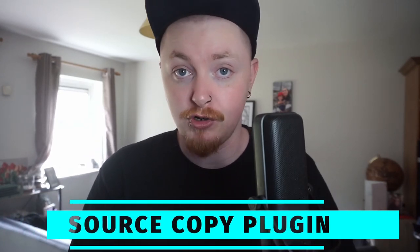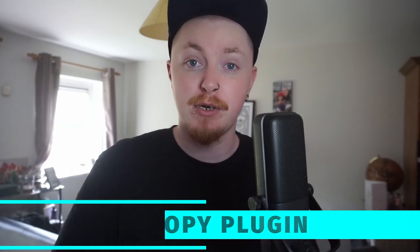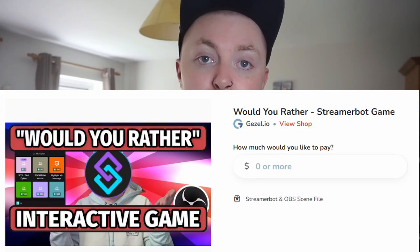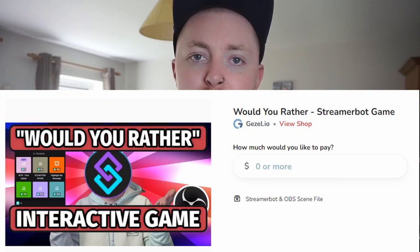You also need the OBS Source Copy plugin — this is basically how I give you guys all the different things that I create. If you've ever followed one of my tutorials before, you probably already have this plugin. What you want to do then is jump over onto the Gazelle Coffee page and download the files. Inside, you should be able to see two files: one is wouldyourather.streamerbot, and one is wouldyourather.json.